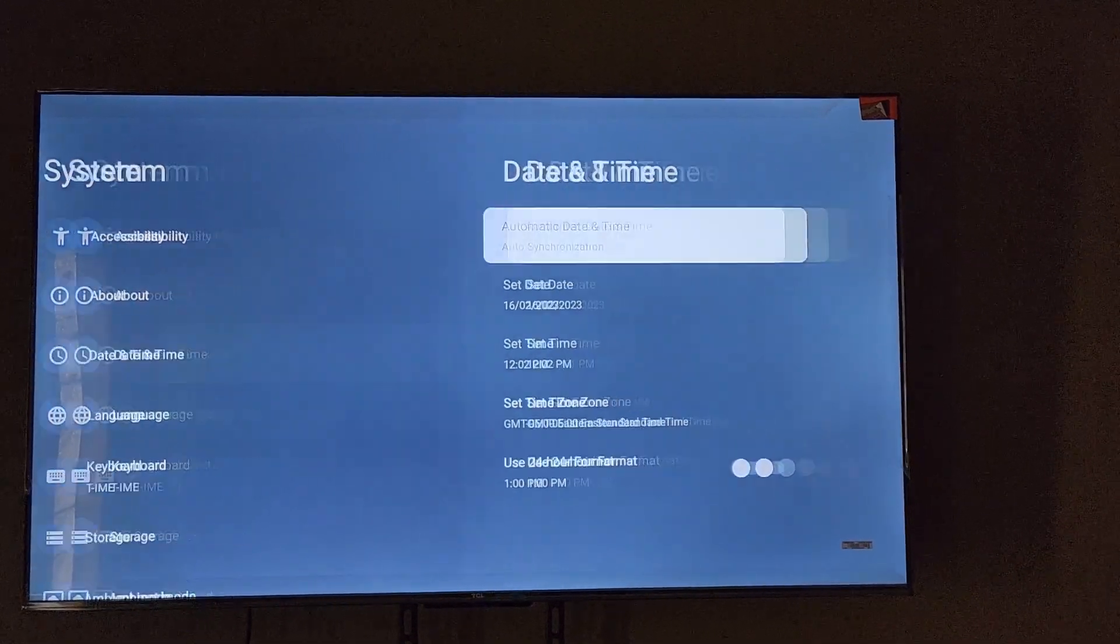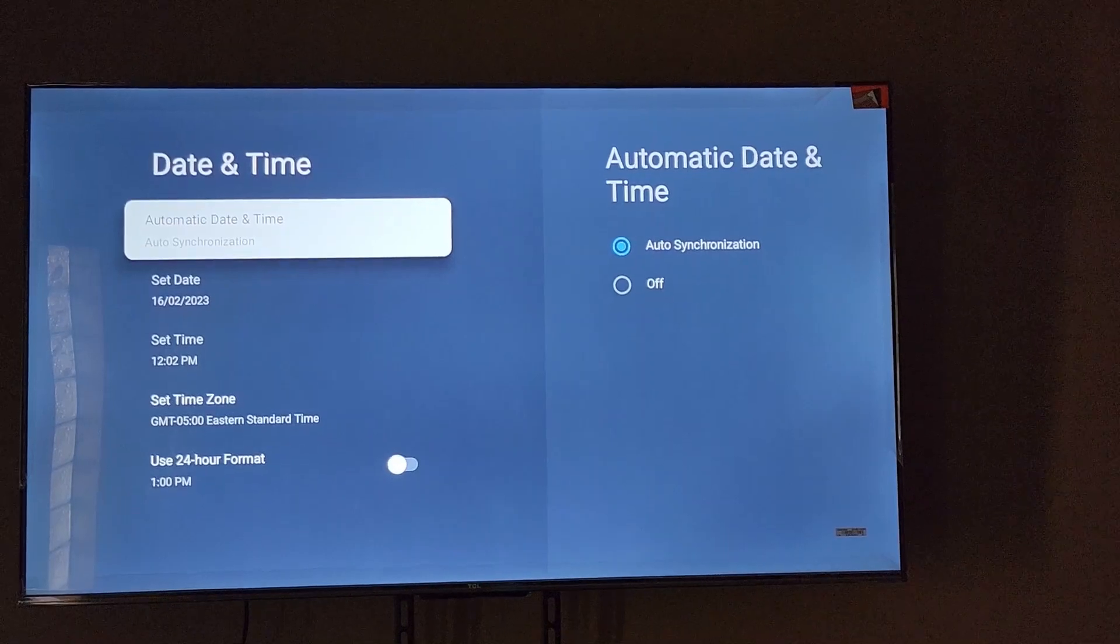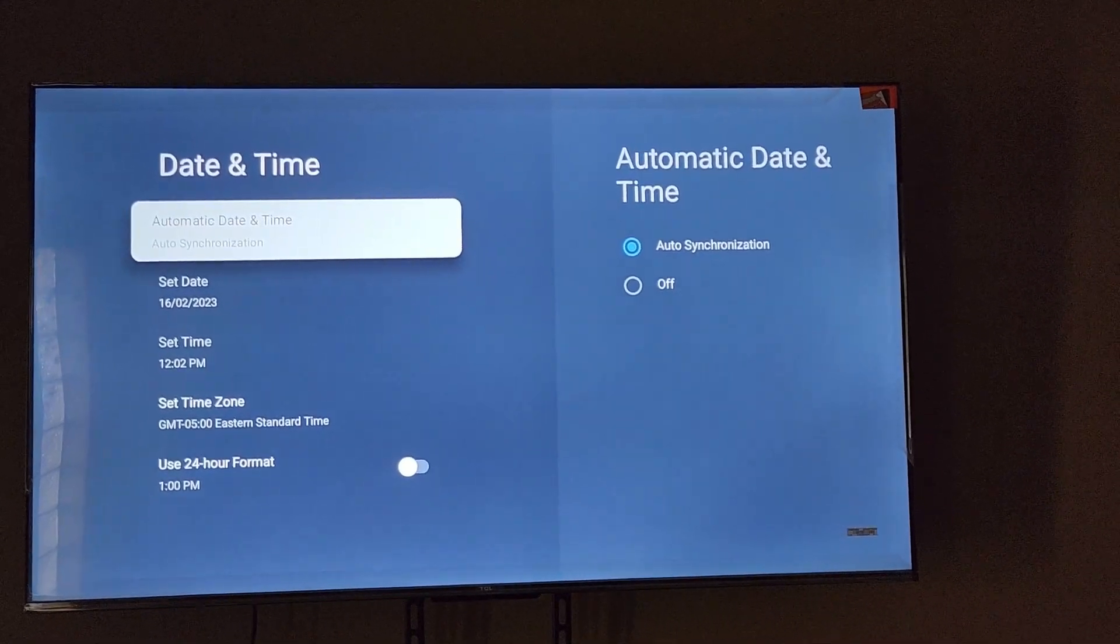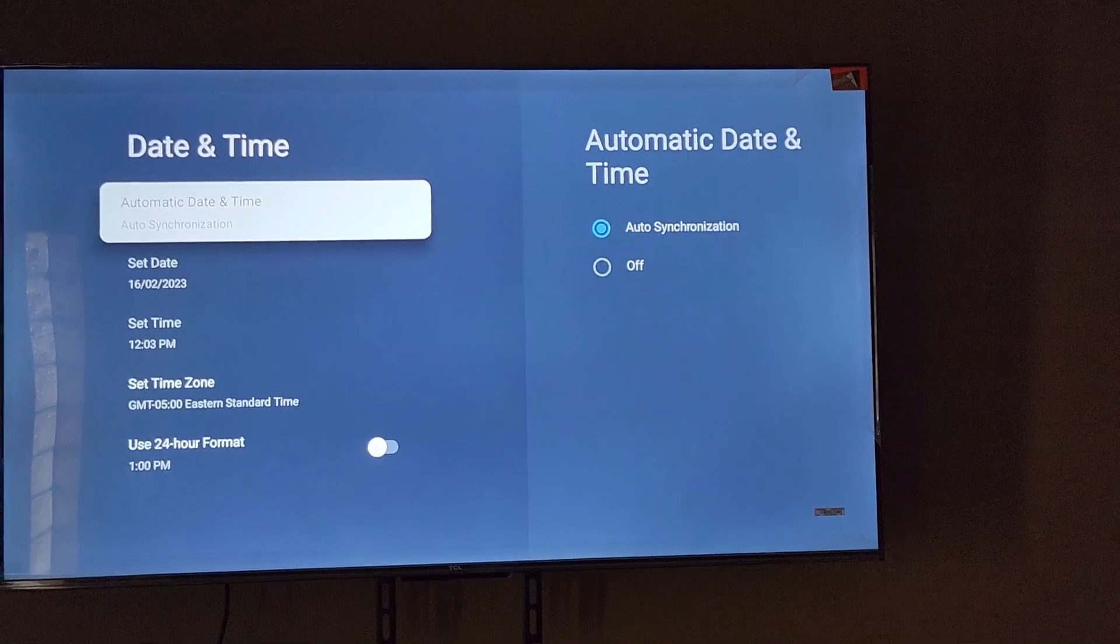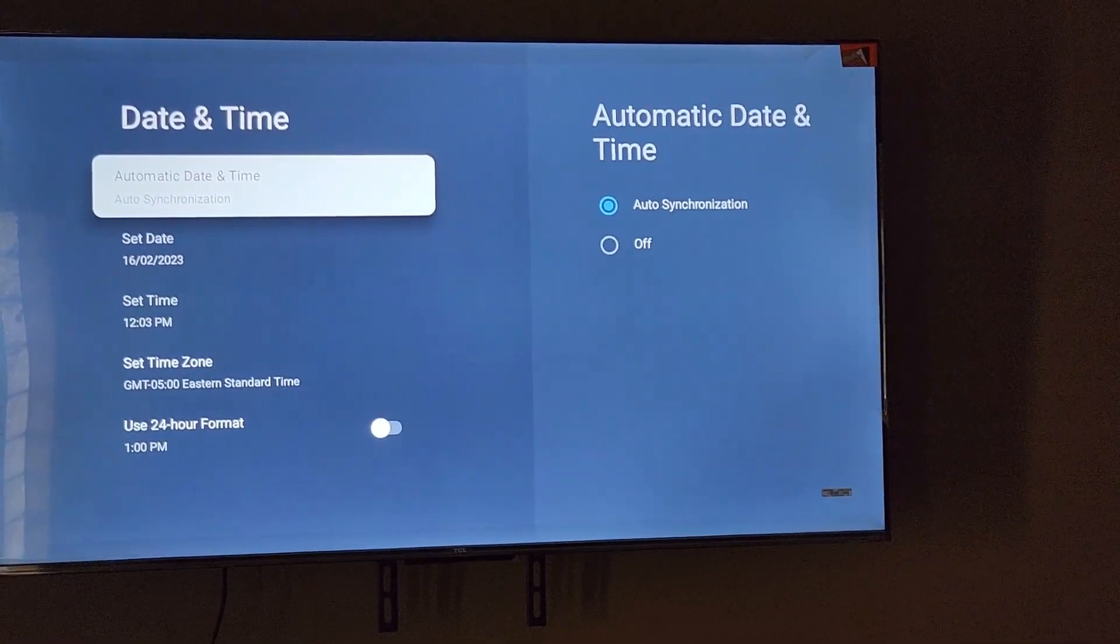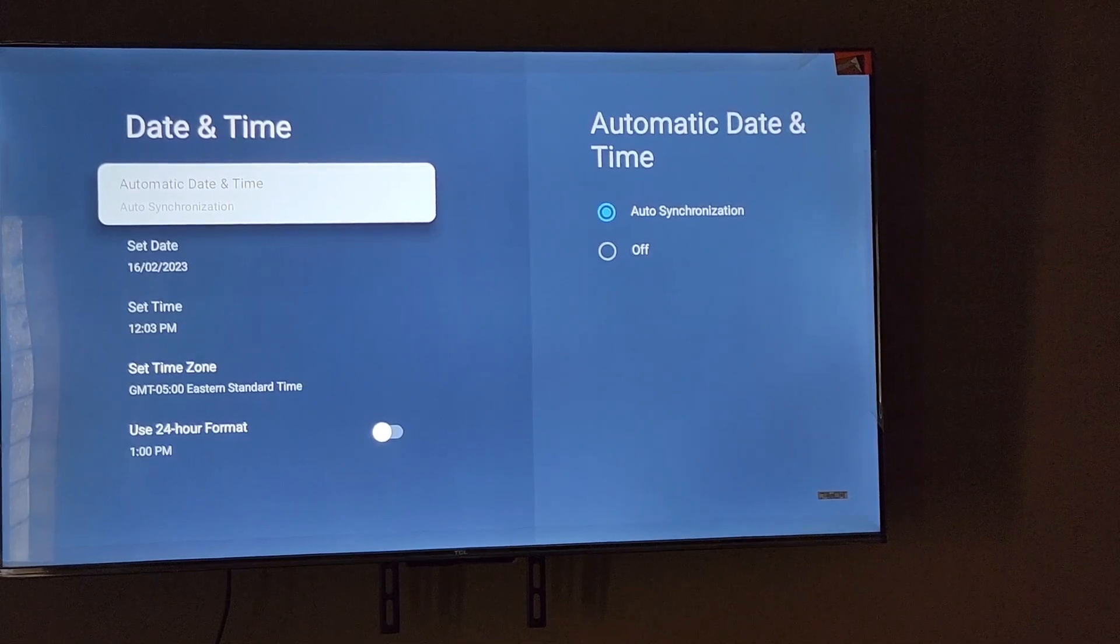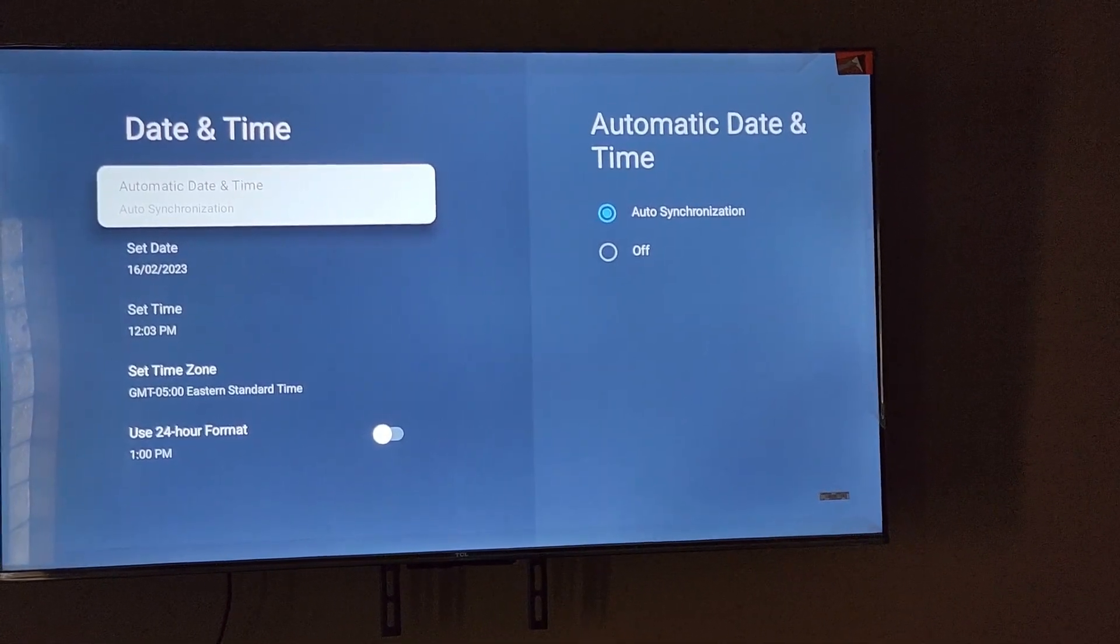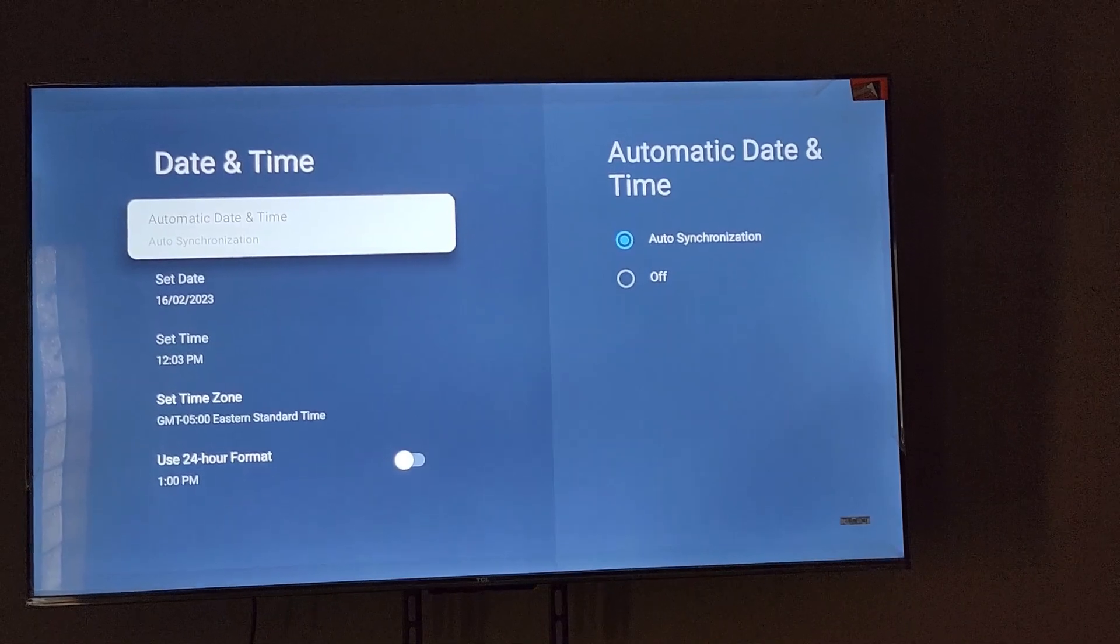So go ahead and select. Once you're here, you have the option for automatic date and time. As you can see here, I've set this to automatically sync. Now if you want to manually set a date, you'll have to turn off the automatic feature. It won't allow you to manually set the date on automatic unless it's on off.